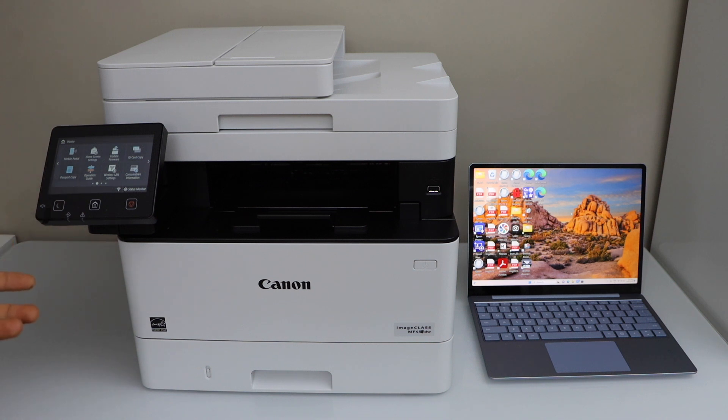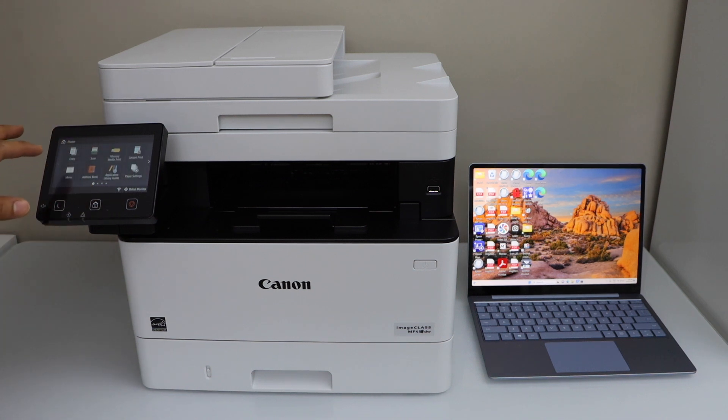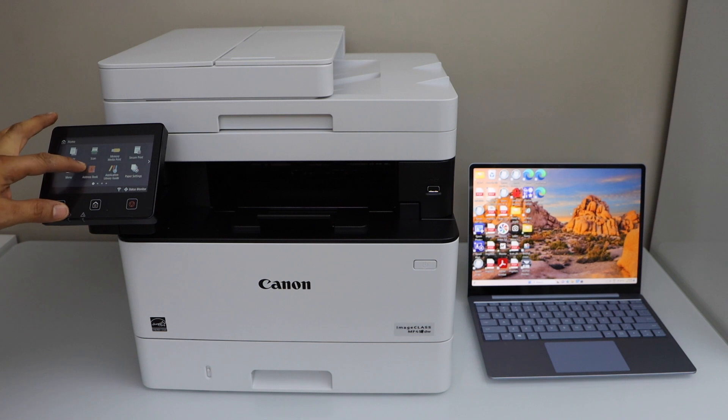In this video, I'm going to show you how to set up your Canon imageCLASS MF453DW printer with a Windows laptop.